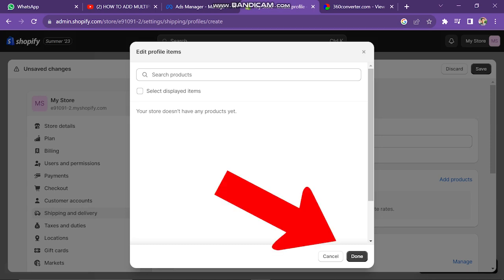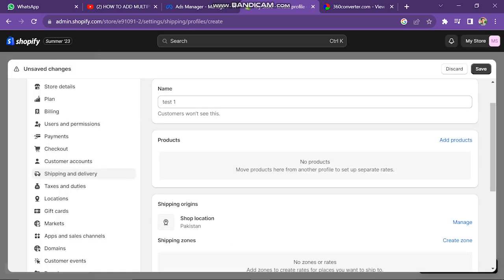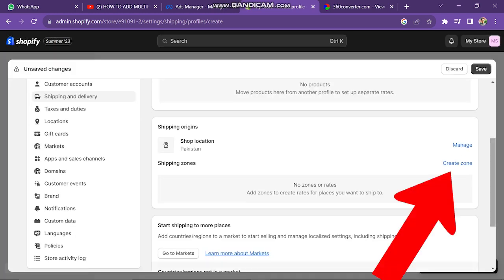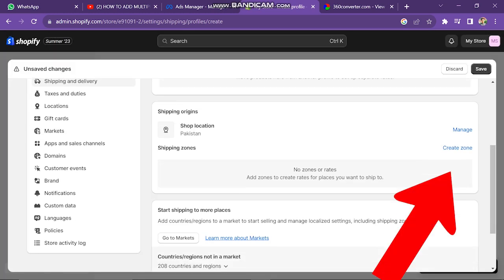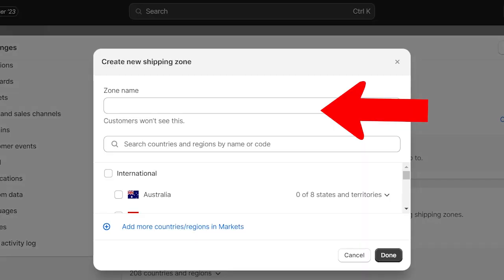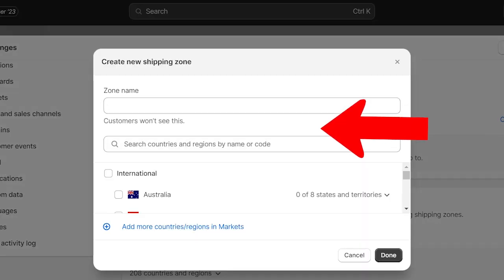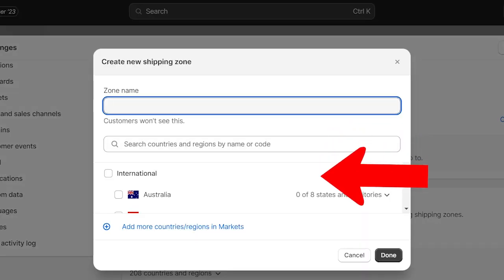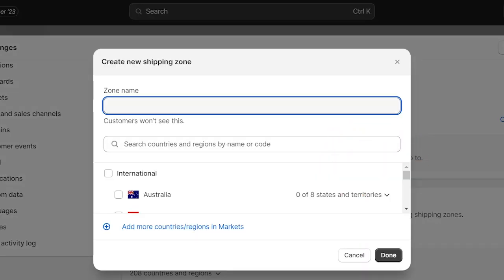After this, click on the Done button. After this, you will see the Create Shipping Zone option. Now click on the Create Zone button. From here, you can simply add a zone name, then you can search the countries that you would like to set up or plan on shipping to.